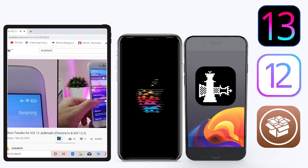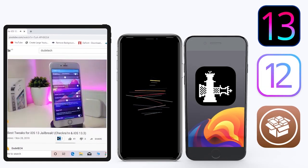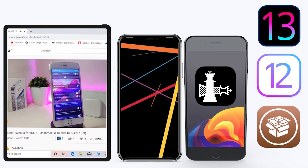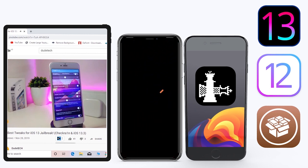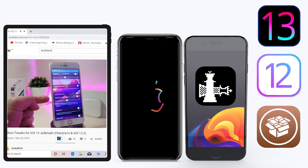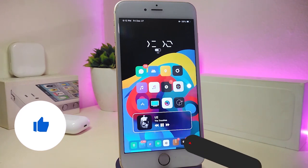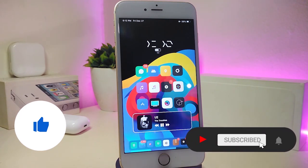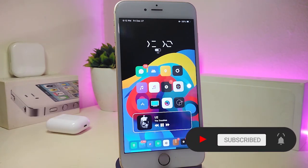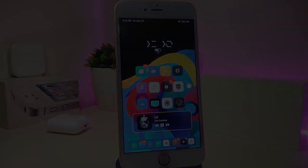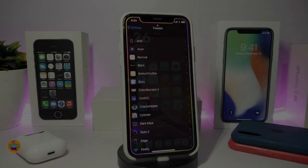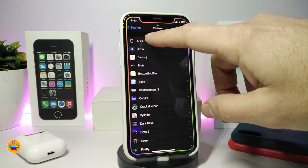What's going on guys, welcome back to the channel — time to talk about some tweaks. For those who jailbreak their devices on the unc0ver and checkra1n for iOS 13 up to 13.5, these tweaks will be for you. Before I start today's video, let me ask you guys if you can give the video a big thumbs up and also make sure to subscribe and hit that notification bell so you'll be notified whenever I release a new tweaks video.